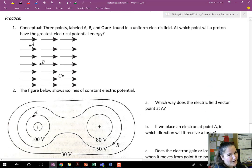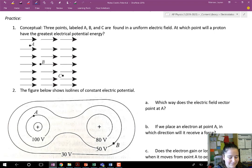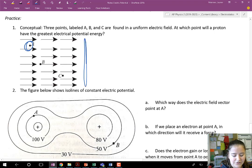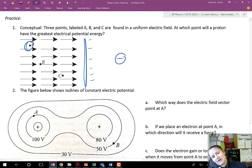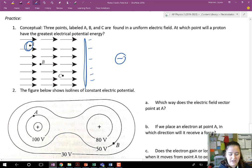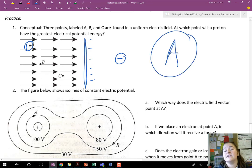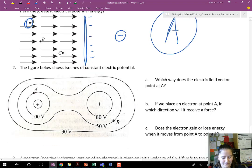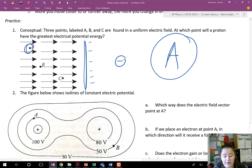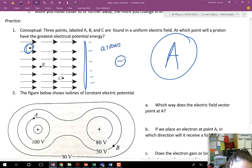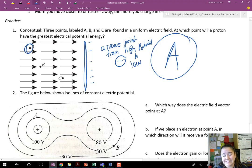Go ahead and pause the video and try the examples on your own before I go over them. For number one, greatest potential will be the part farthest away from whatever is creating the charge. So if we picture a negative plate over here, or maybe it's some negative source charge way over there, A is the farthest away from it. So A has the greatest electrical potential energy. Arrows of field lines always point from high potential to low — so A is going to be the highest one.